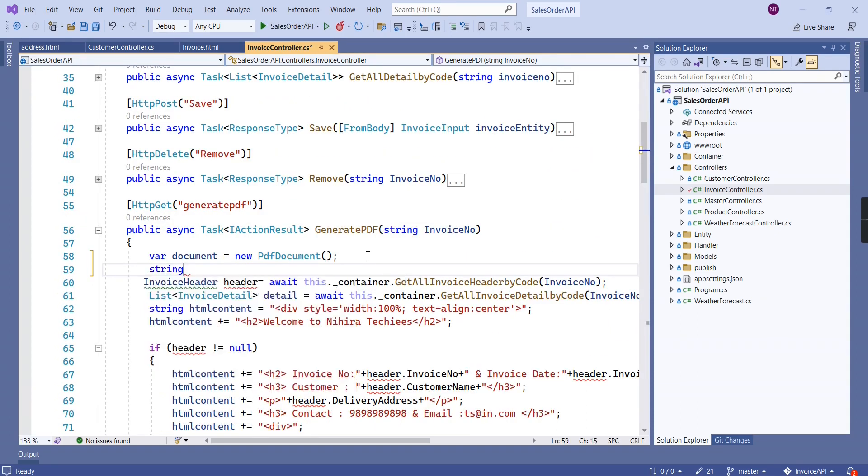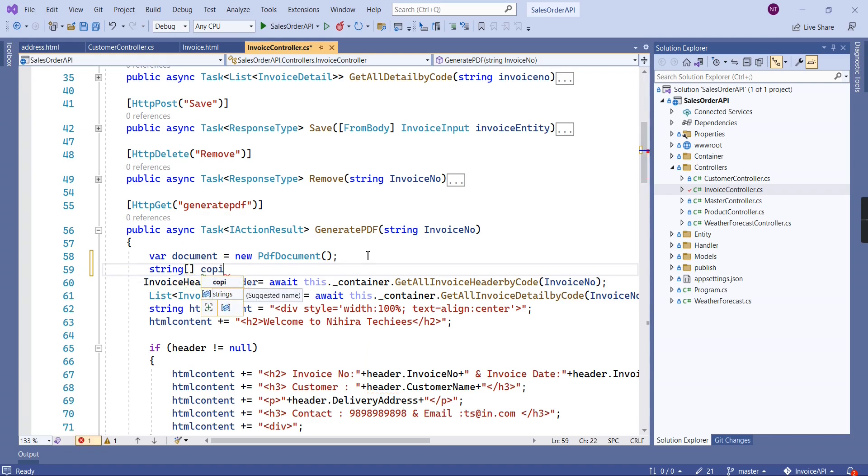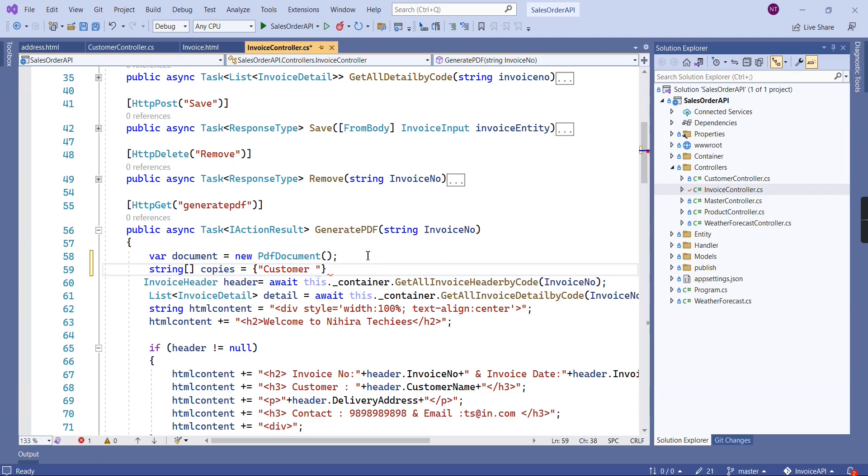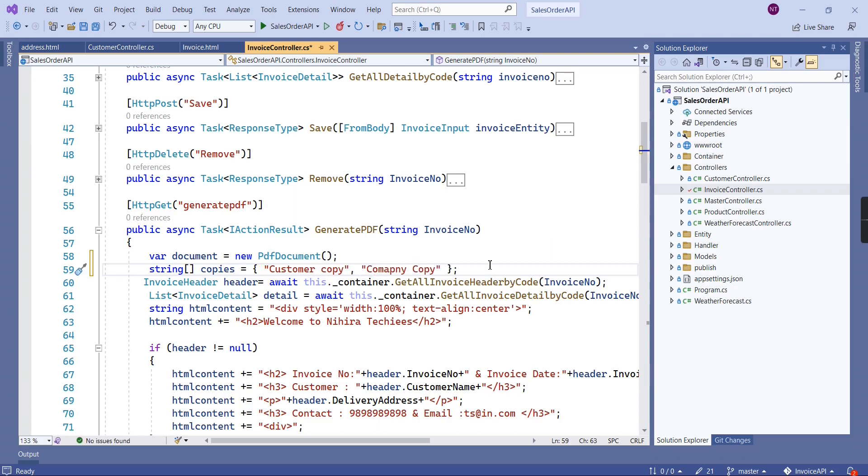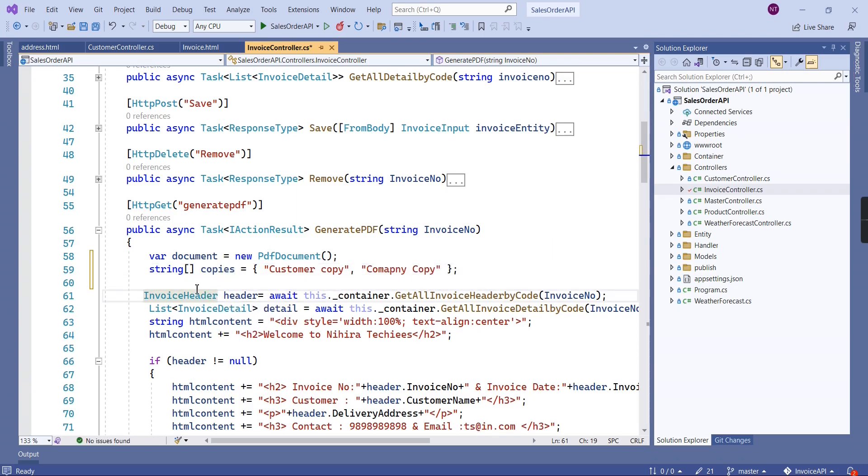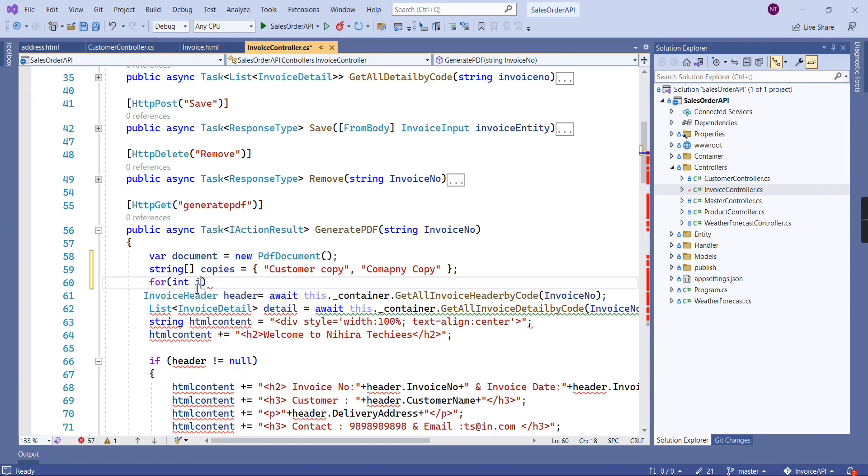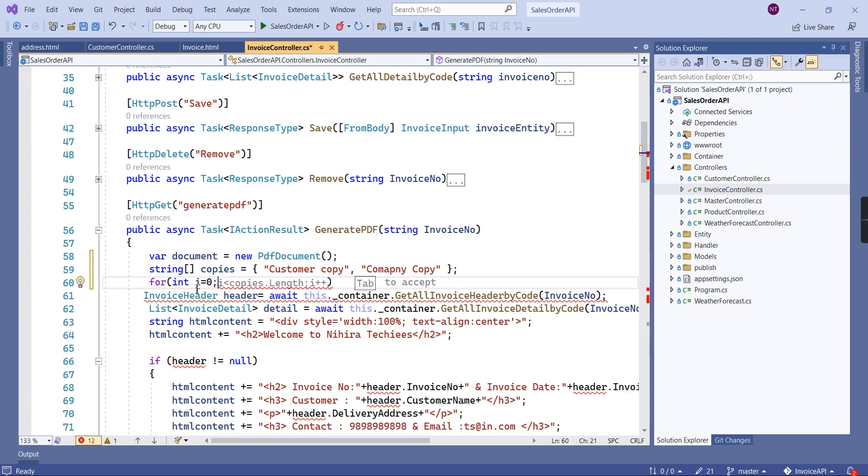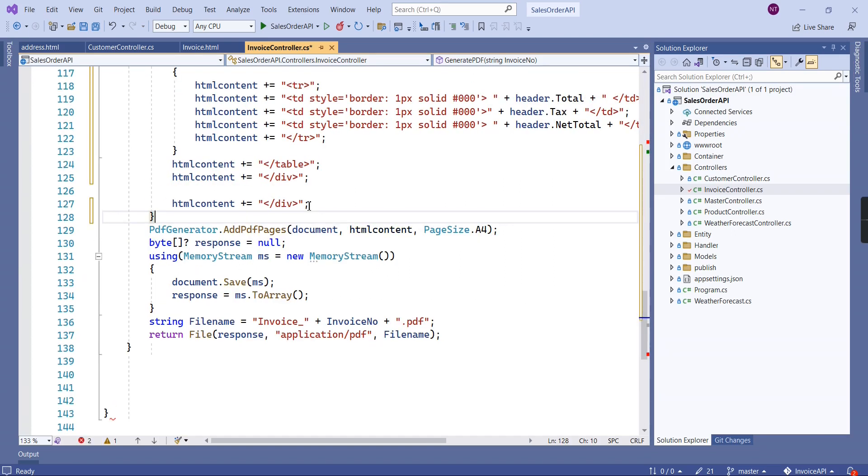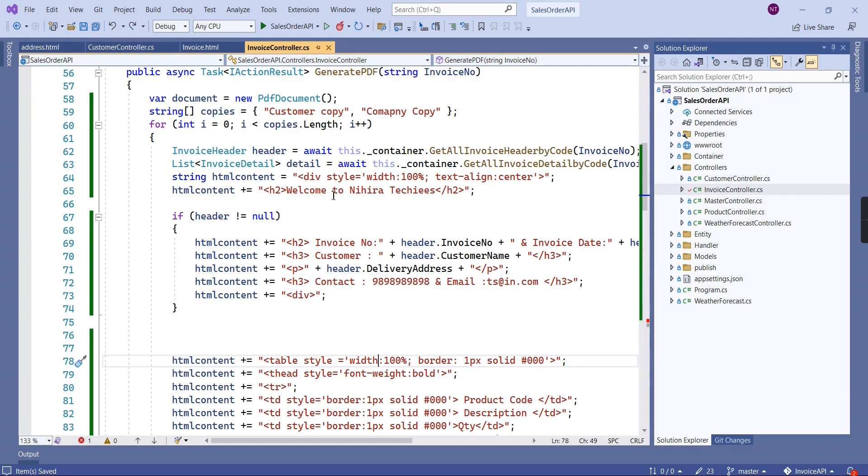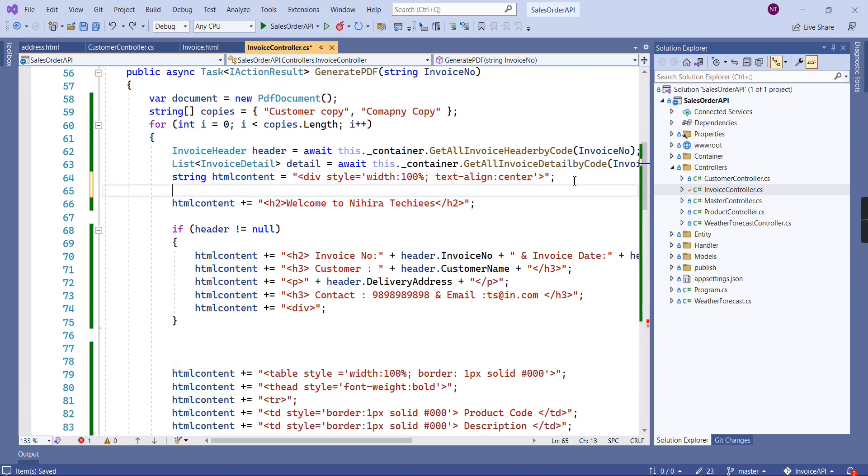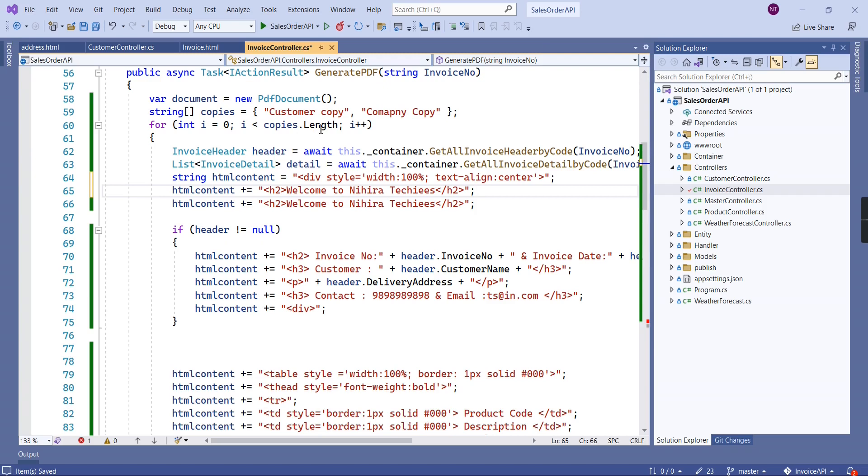I'm going to declare one string array with two values: customer copy and company copy. Then I'm making a for loop. Next, I'm going to include one more header here for showing the copies.